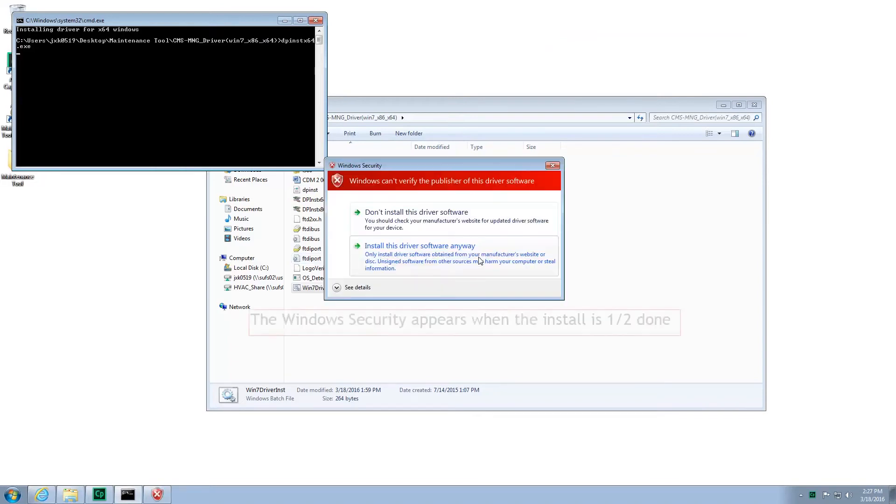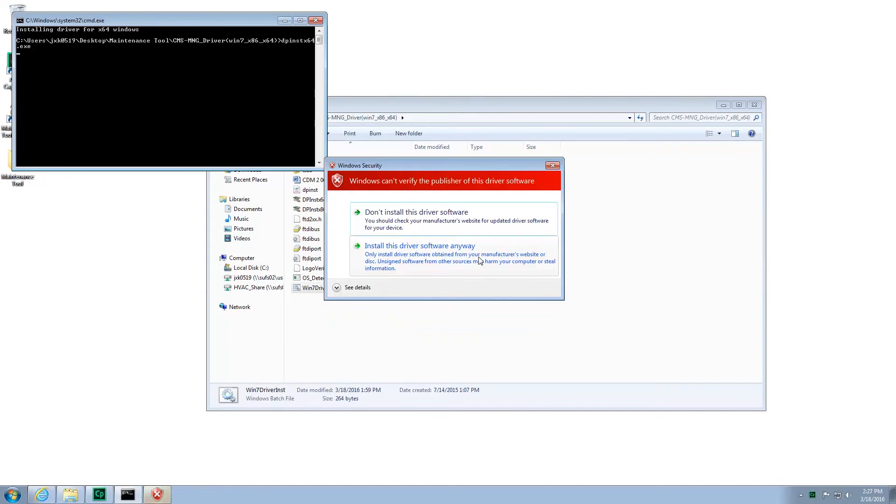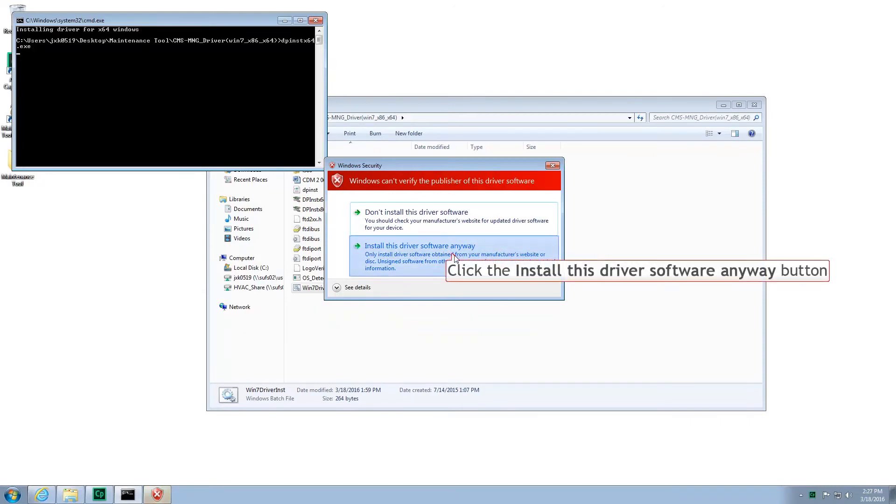When the Windows Security screen opens, this means you're halfway done with your install. Please select Install Anyways.